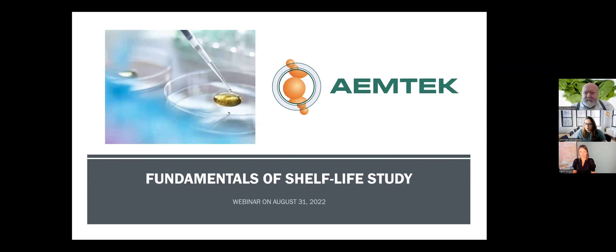Hi everyone, and welcome to today's webinar on Shelf Life Part 2: Fundamentals and Study Designs. We're happy to have you here with us today. My name is Jessica, and I'm the Director of Marketing and Sales here at Amtick, and I'll be moderating today's webinar.